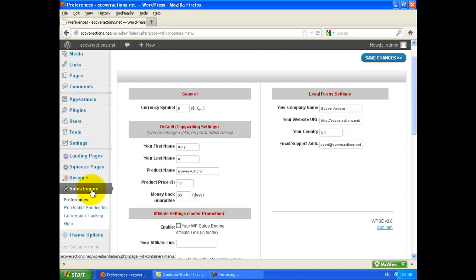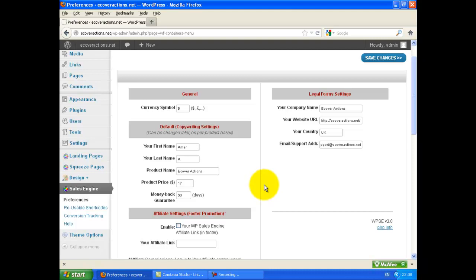In the Sales Engine tab, there is a Preferences tab. Here is the Legal Forms setting. Just fill in your info, which will be automatically inserted in your pages, and click Save Changes.